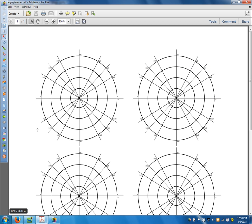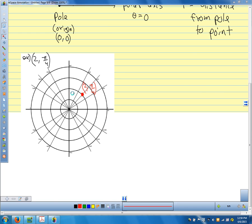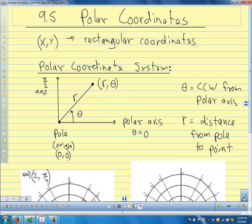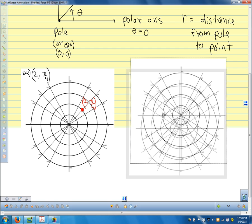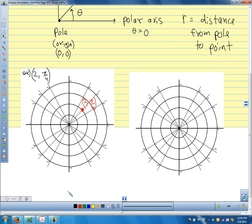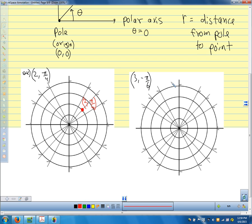If we wanted to plot another point — say (3, -π/6) — negative pi over 6 tells us instead of going counterclockwise, we go clockwise by pi over 6. So here on the radius-3 circle is the point (3, -π/6). And we can see this is the same as the point (3, 11π/6), since those are coterminal angles.